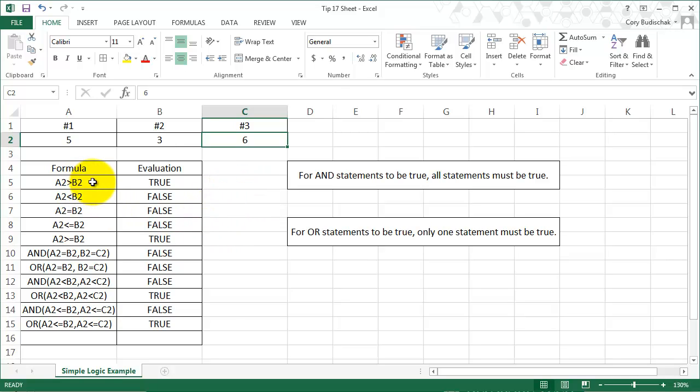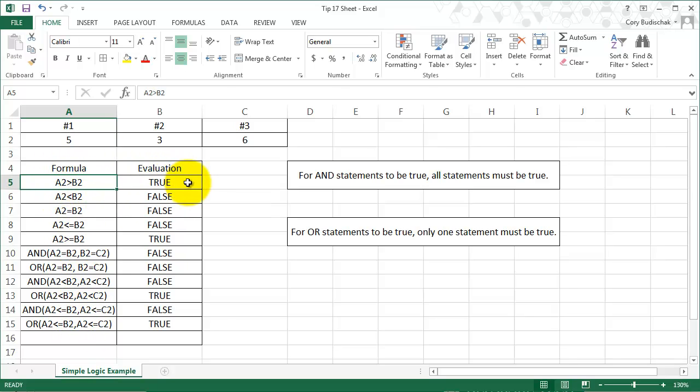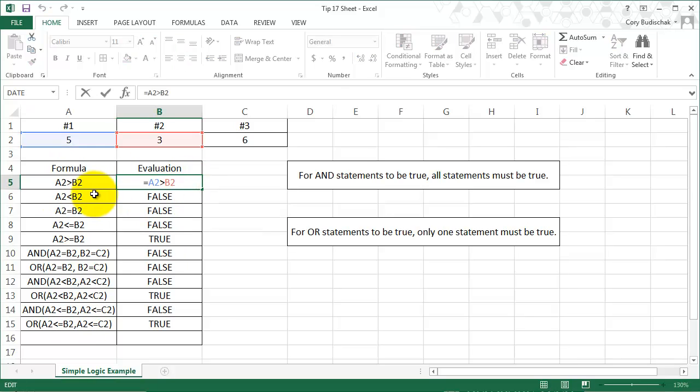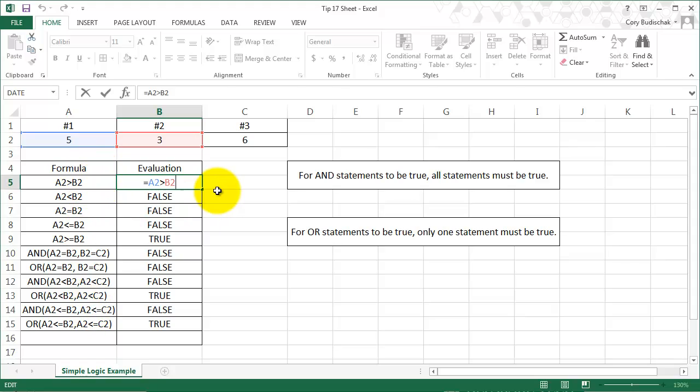But first let me show you the first way. These are the formulas we're going to be comparing, and this is the evaluation of that formula. So for example, in this case the formula is A2 greater than B2, and so this cell is just equals A2 greater than B2. So it evaluates that formula, just to show you what all these formulas are.